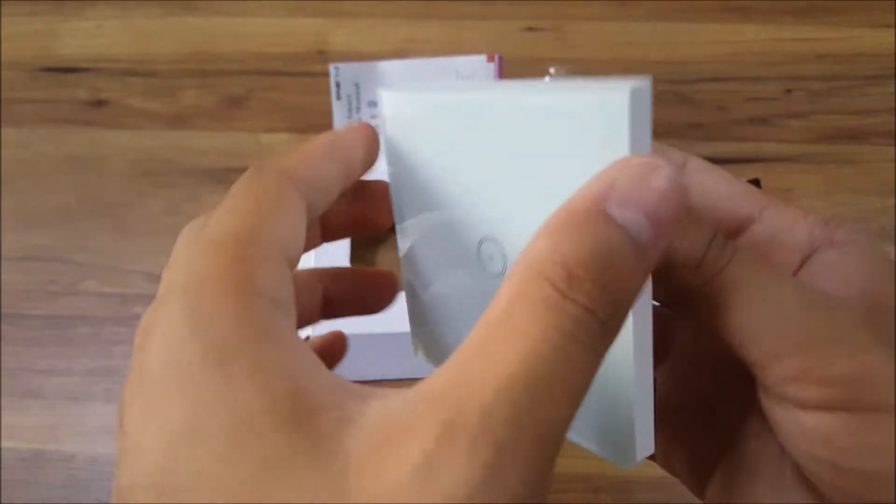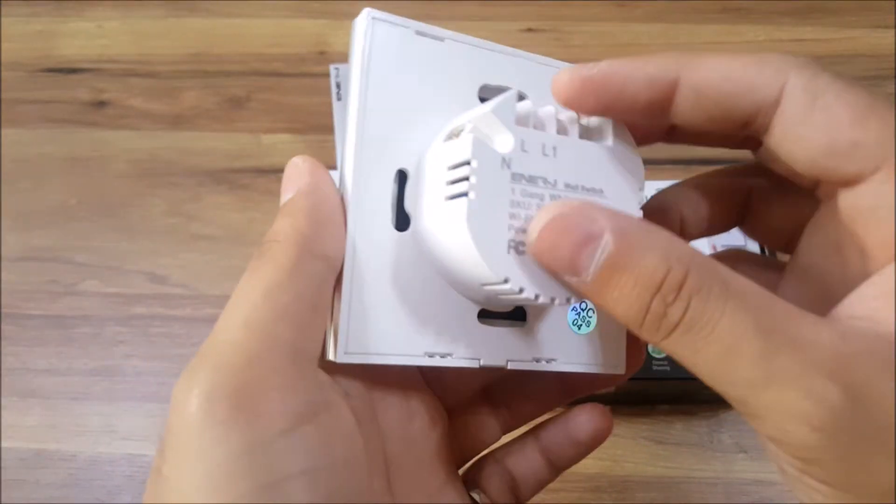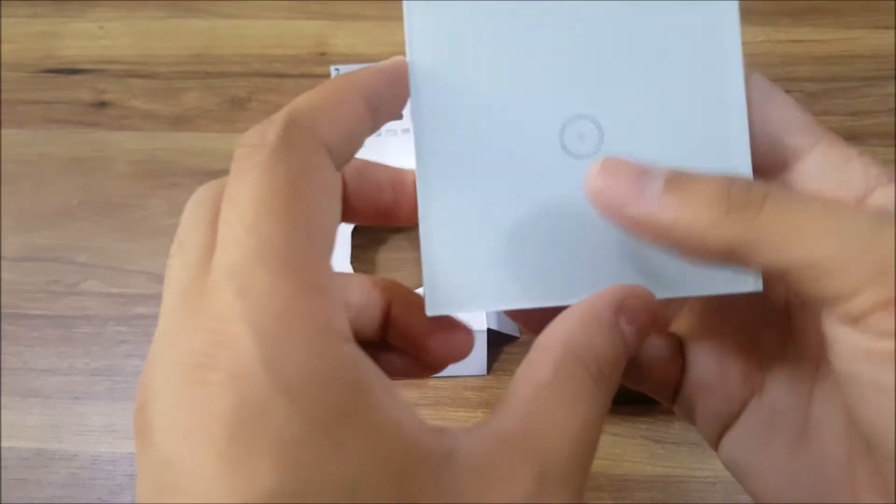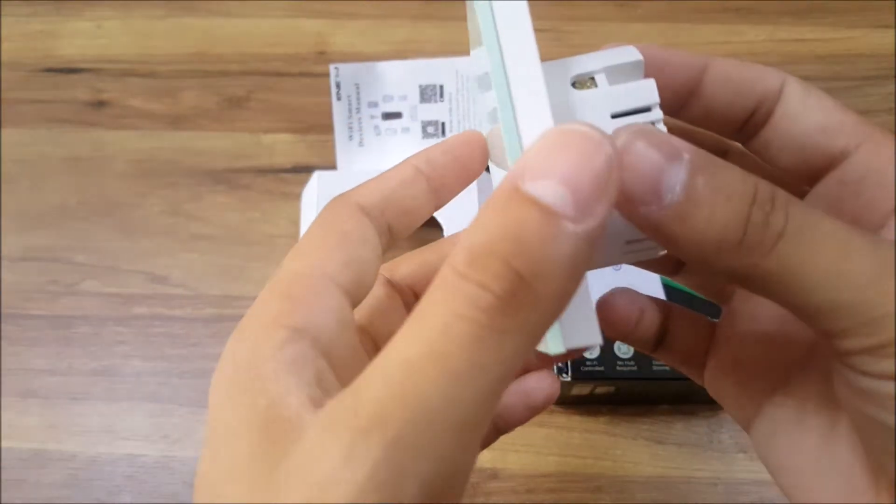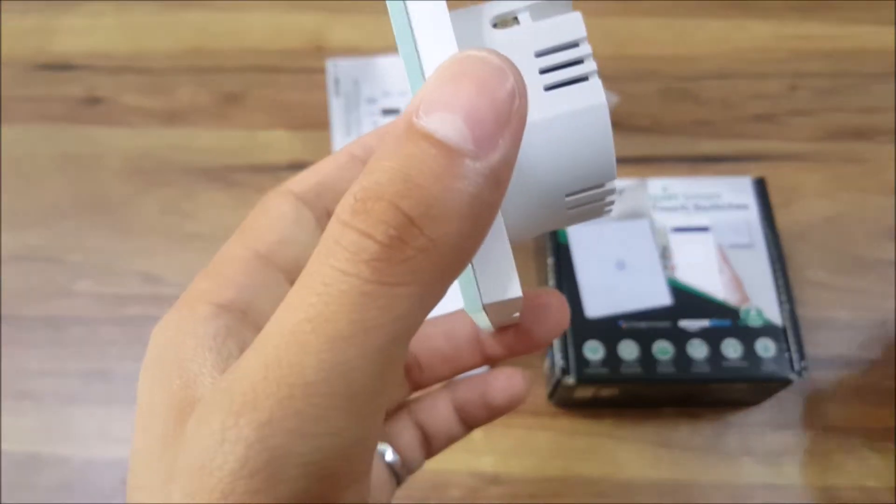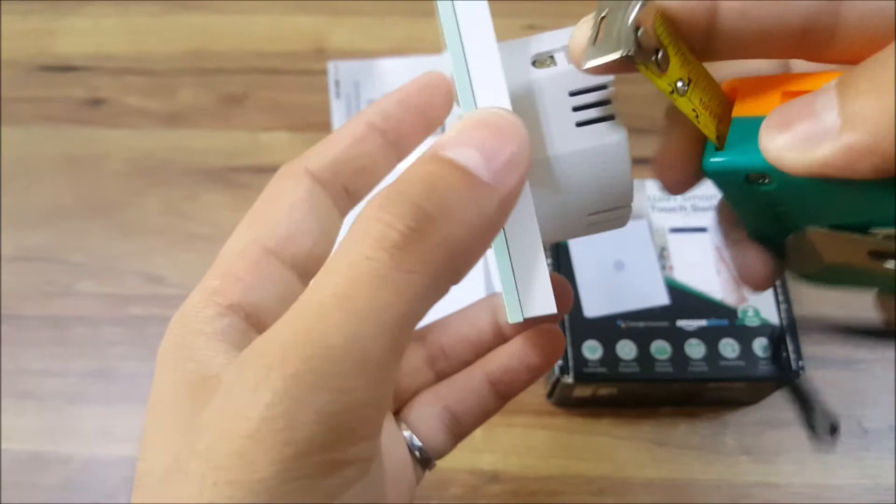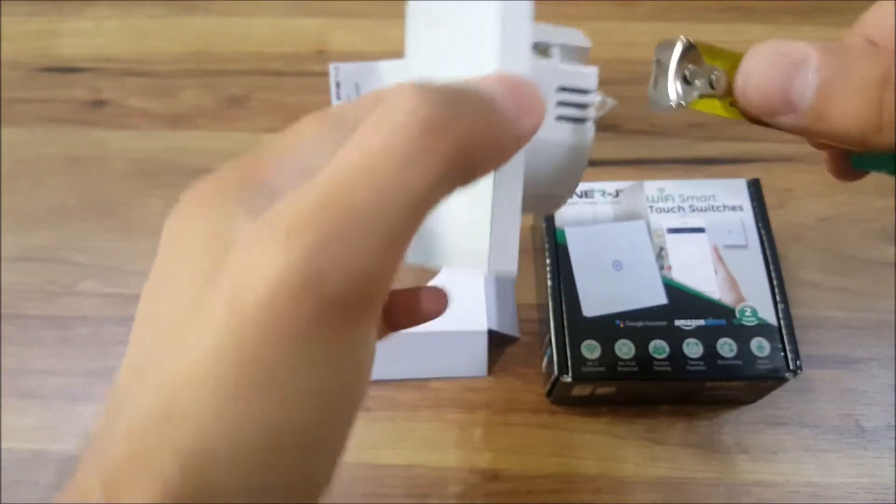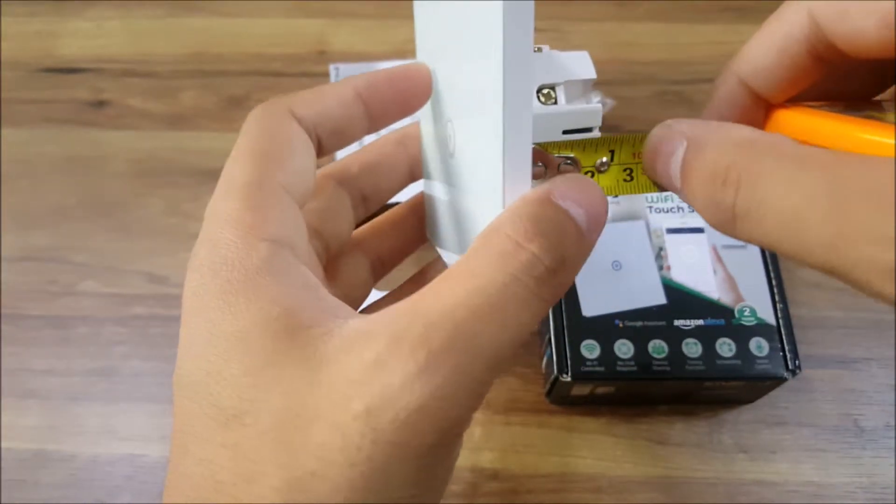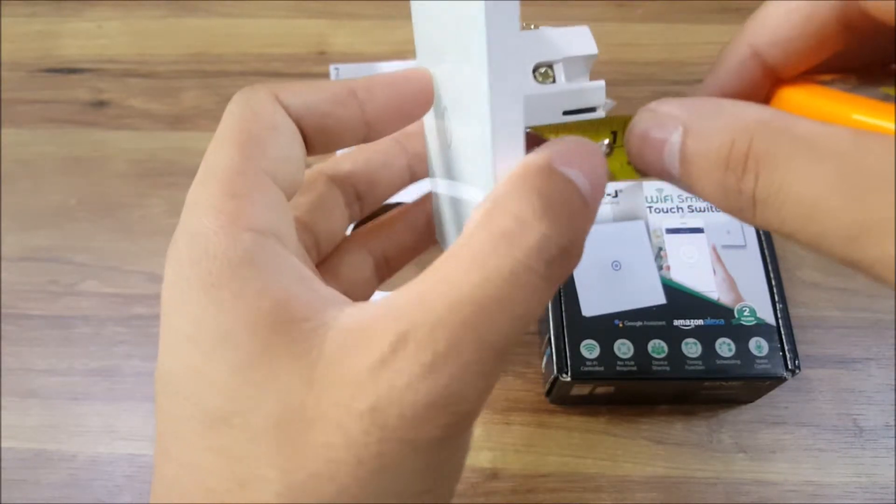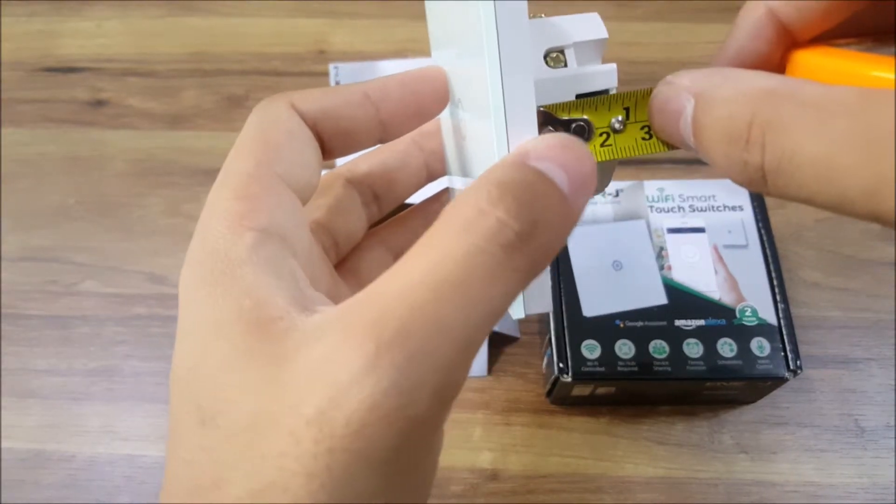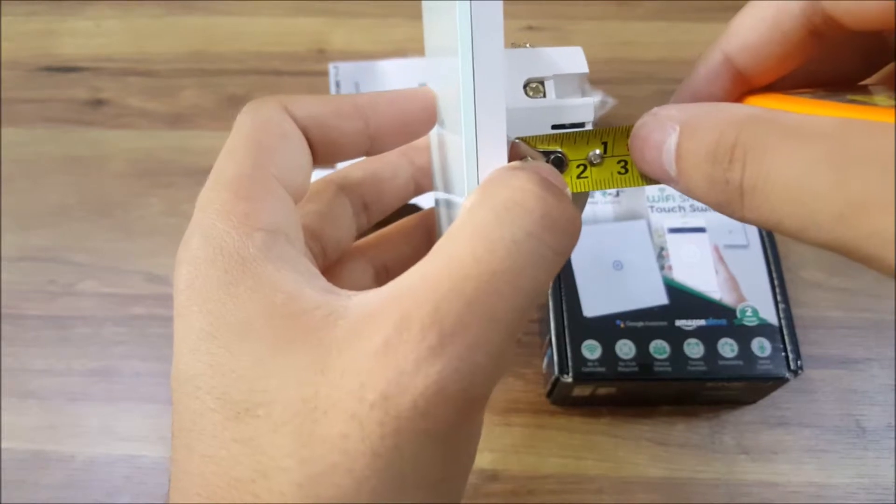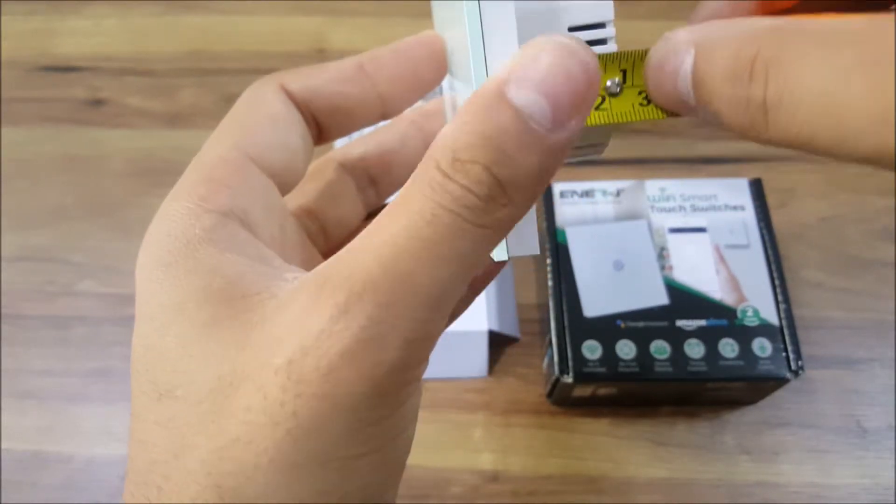So it might not look nice in the long run unless you take good care of it. Regarding the dimensions, I want to point out one thing: make sure in your switch box you have enough depth for this to fit in.